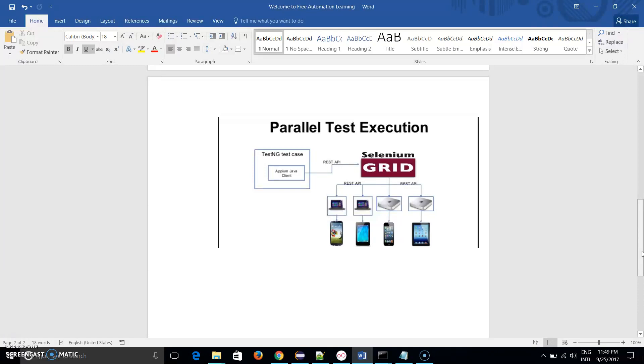Another reason for using Appium Grid is if I need to run those 100 test cases on different Android versions. Suppose I need to run on three different Android versions. If I run one by one, it's taking 60 minutes for one device, now it is taking 180 minutes. But if I use Appium Grid and run in parallel, then it takes only 60 minutes.